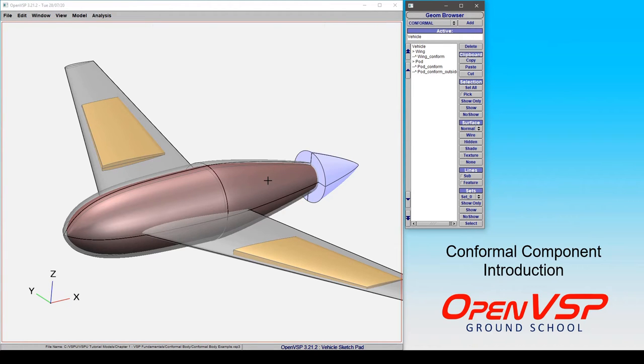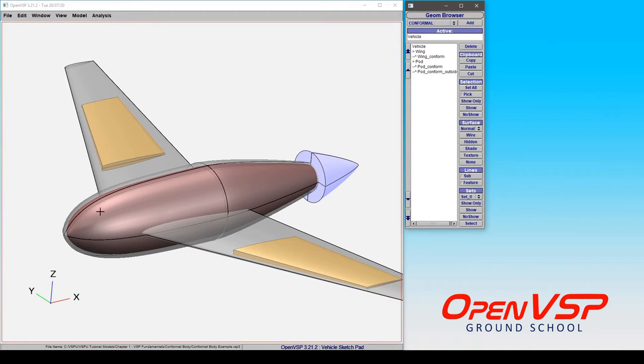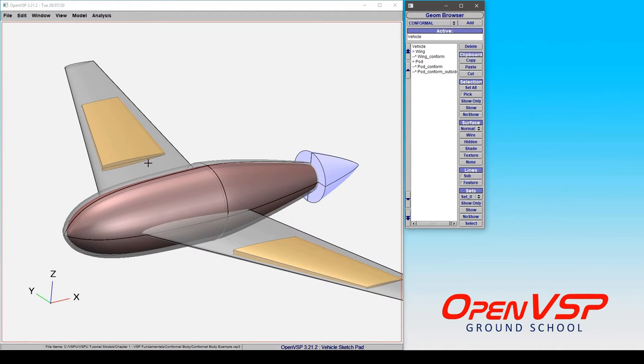The conformal body component in OpenVSP is effectively an offset surface that inherits the traits and behaviors of whatever parent it's attached to. A conformal body attached to a pod is going to have an offset shape that looks very similar to a pod. On a wing, this shape is going to be quite different.